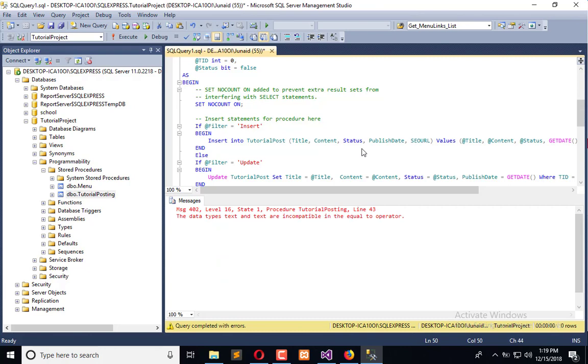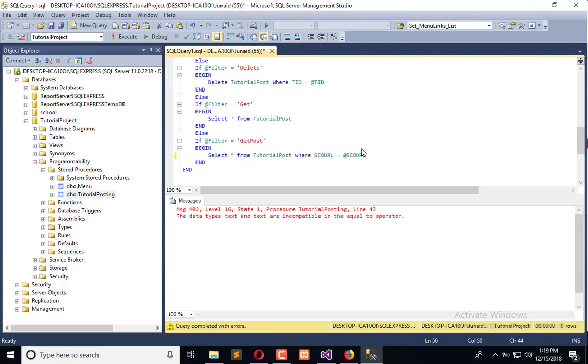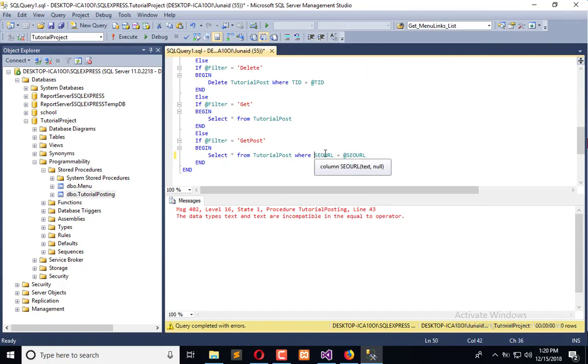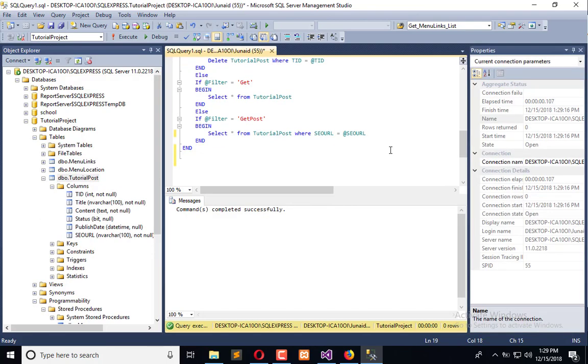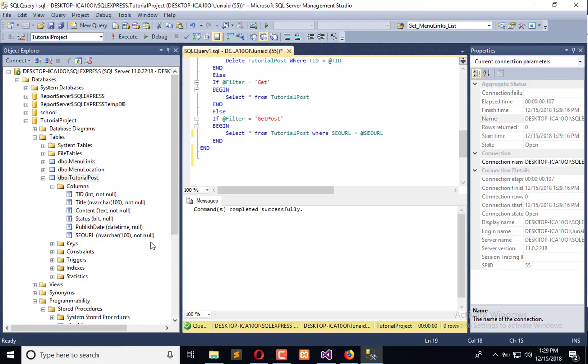Here we have a little error which is that it is a data type of text and it is not able to use equals. So what we will do is change its type to varchar, having a limit of one hundred characters, and then we will apply that. Now we have converted the type from text to nvarchar hundred, and it is not null, and you can see now it is not producing any error.